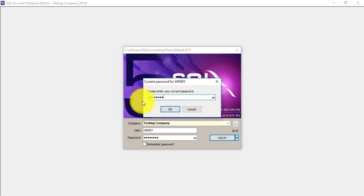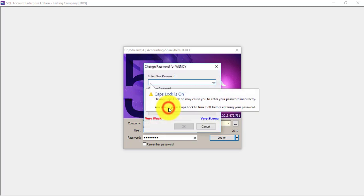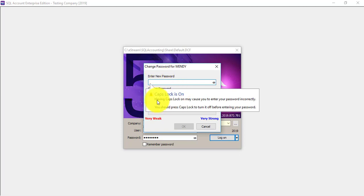So paste again the password, and she is forced to change the new password. Now, what does this help?